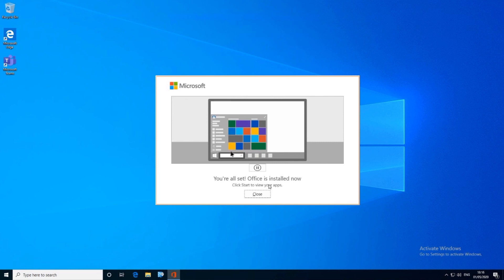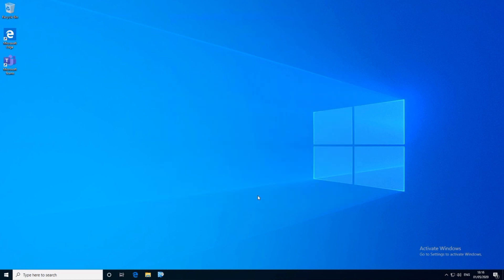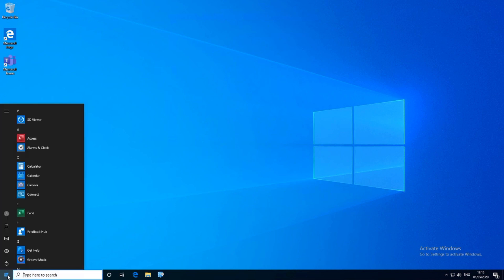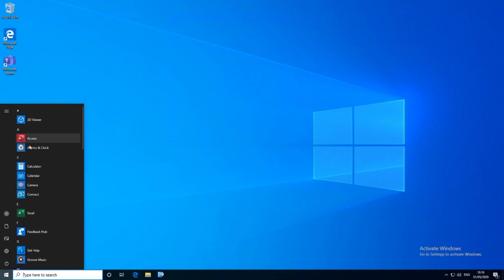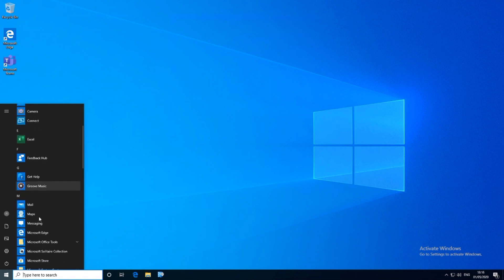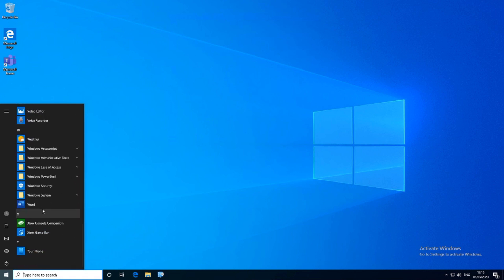Once that's complete, you'll be given a new box saying 'You're all set' — you'll want to click Close on that. Just like the box tells you, go to Start, and within there you'll see all your separate apps listed alphabetically, so Access, Excel, and so on.